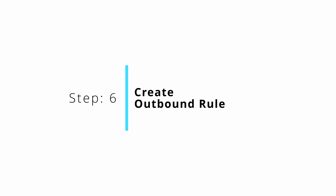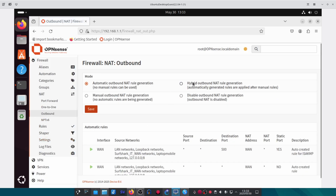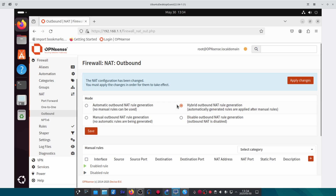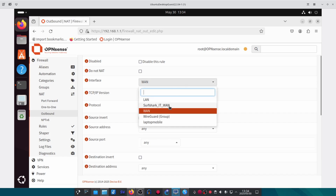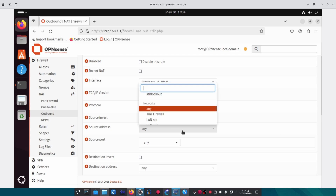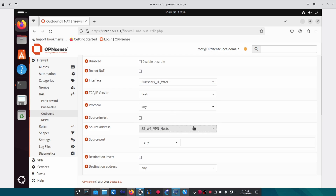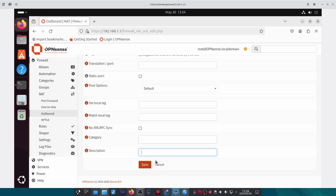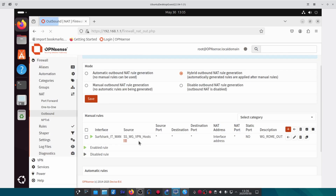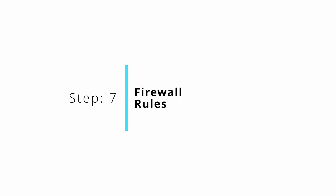We'll move on to create the outbound rules. Under Firewall, NAT, Outbound, the first thing we need to do is change it to Hybrid mode. Once set to Hybrid mode, create a new rule. The interface will be the WireGuard interface you created. For the source address, choose the host alias that we created. Give it a description — in this case I'll call it 'WireGuard Rome Out'. Save and click Apply Changes.